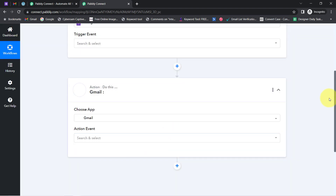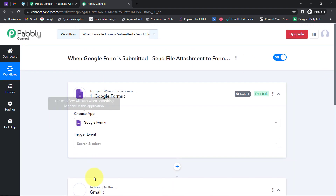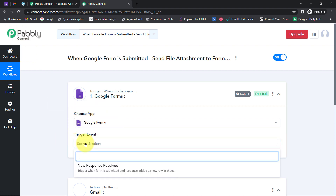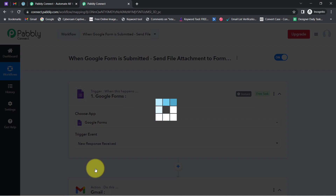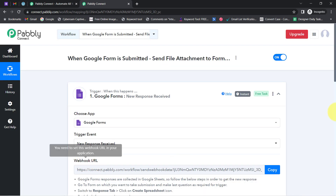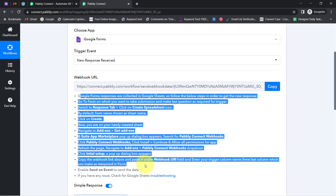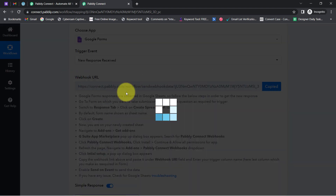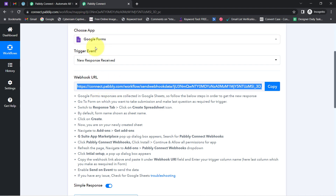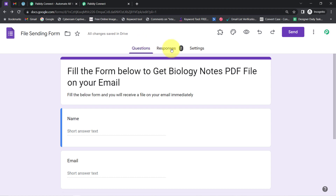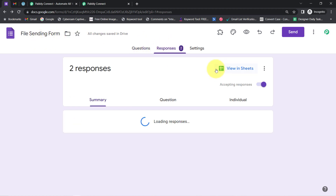I am going to connect these two applications one by one with Pabbly Connect. First, I will select a trigger event — that is 'New Response Received' — and then you will notice a webhook URL and a few set of instructions. I am going to read these instructions carefully. With the help of this URL, we are going to build a connection using the spreadsheet which is associated with this specific form.